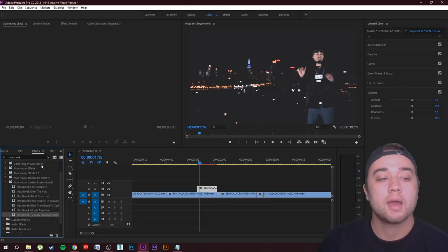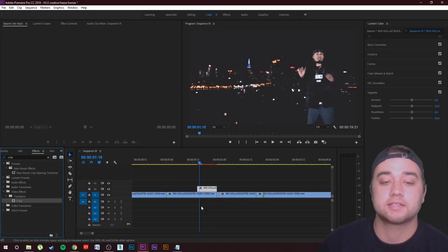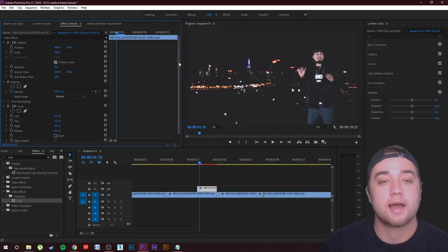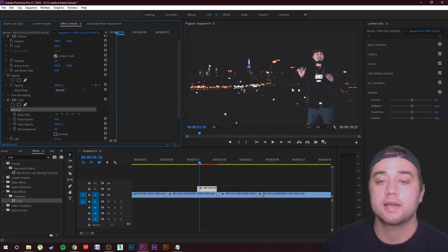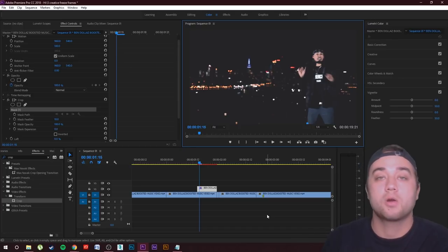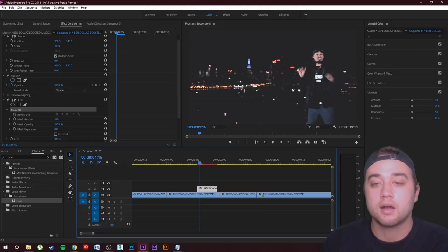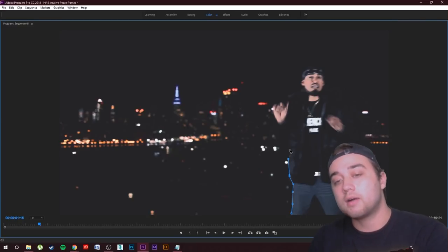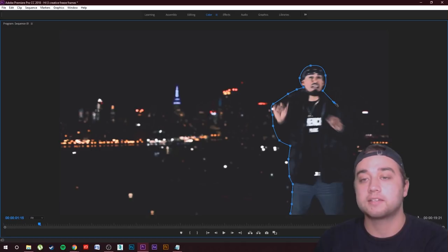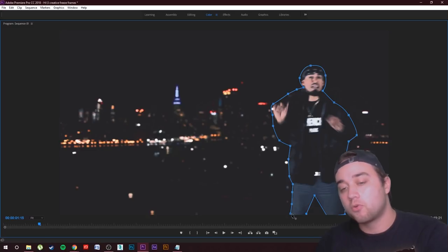In Effect Controls, find the Crop effect. Click the Free Draw Bezier tool and click on your person. Press the squiggly key (tilde) to go full screen — it's to the left of the 1 key. Make a rough outline around the character you want. You don't have to do this only with people; you can do it with objects too. It doesn't have to be a perfect cutout because we'll adjust settings to make it more interesting.